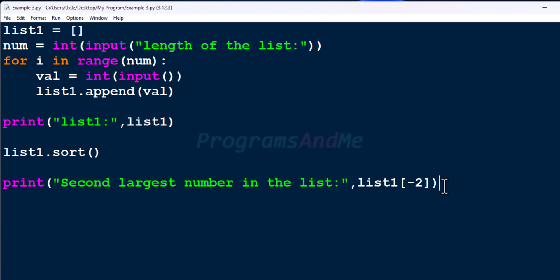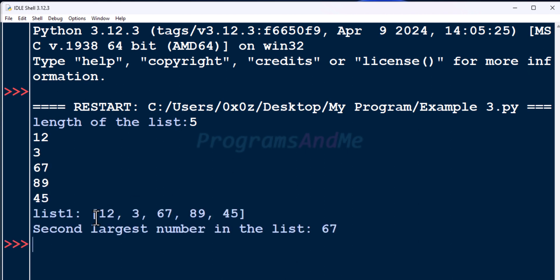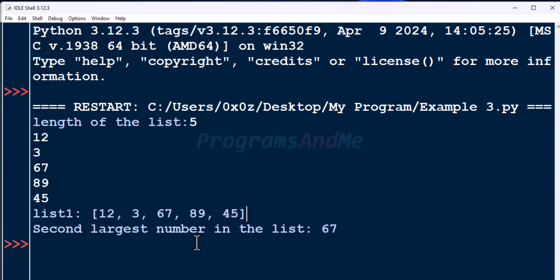Let's save this file and run the program. Enter the length of the list and the elements. Here is list1, and the second largest number in the list is 67. You can see 89 is the largest number and 67 is the second largest element.